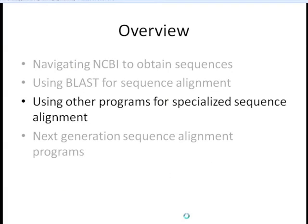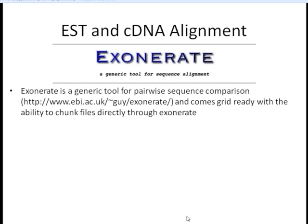BLAST is a very general purpose program, but sometimes we have very specialized sequence alignment needs, and there are programs that are better suited for those needs. The first situation we're going to talk about is aligning EST and cDNA sequences. We may want to use a more specialized program because with these sequences, we're going to have large gaps due to introns that may score very lowly or come as two hits, and we don't want that — we want to see the whole alignment for our EST.